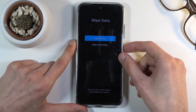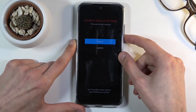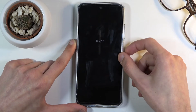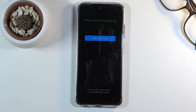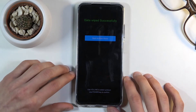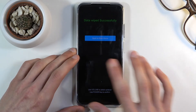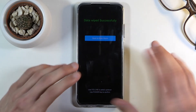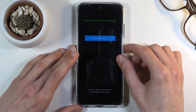Select 'Wipe All Data', confirm, and let it run through. This process only gets to about five percent and then gives you a message that says 'Data wipe successful', so it all went well.